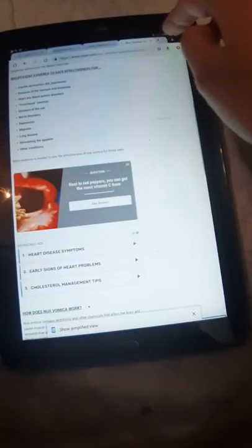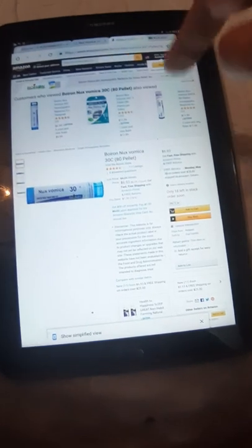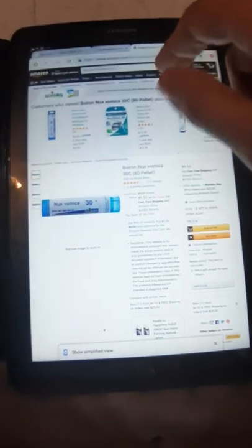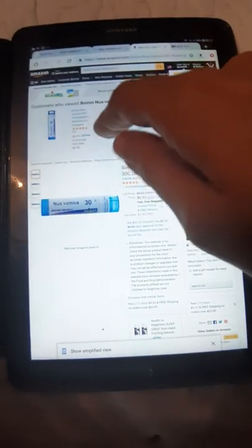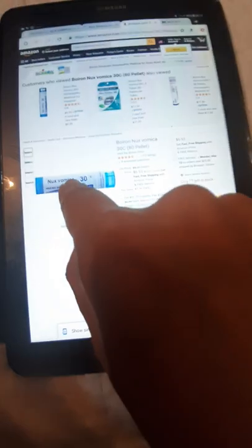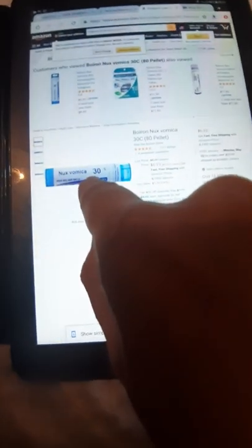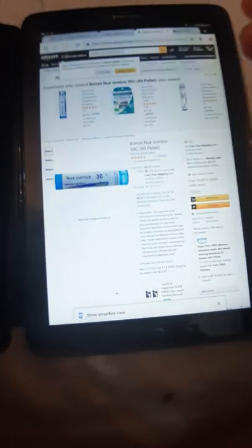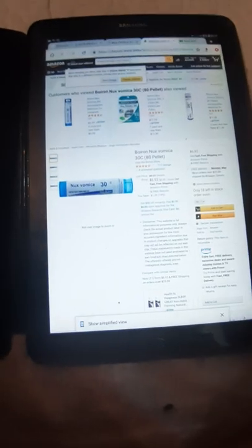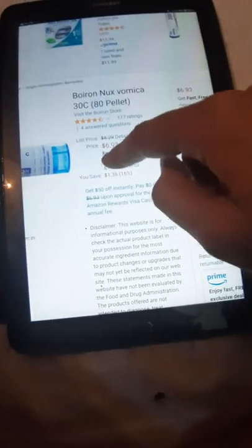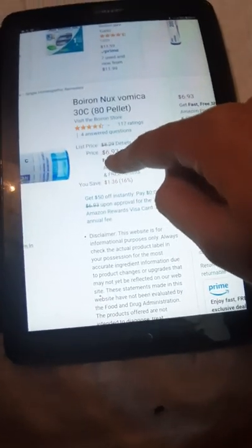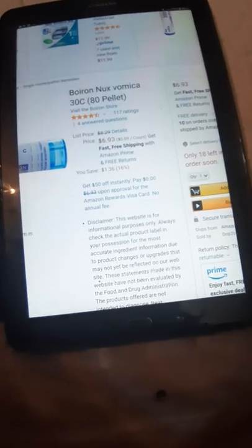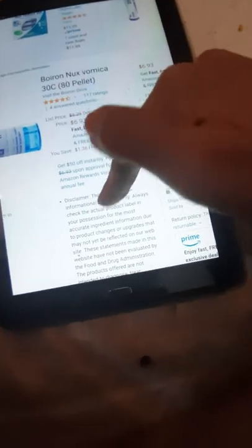Now we go to the other website. You see on Amazon, we have Nux Vomica, but it's written here 30, and this is homeopathic, not in the pure form. It's homeopathic. It's written, for example, here, Boiron Nux Vomica 30C, 80 pellets.